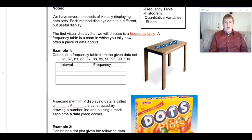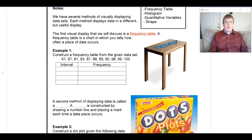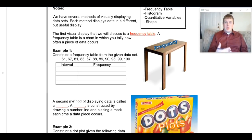Everybody's frequency table may look a little different based on how you decide to display your data — yours might not look the same as a neighbor's. One thing I like to do is put the data in order first. In example one that's already done for us, going from lowest to highest.